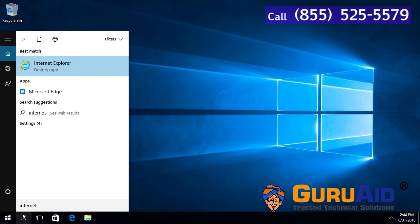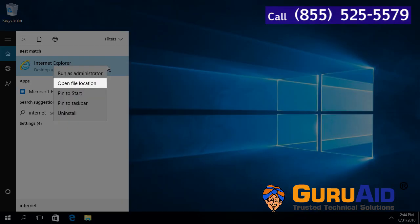Right-click on Internet Explorer and click on open file location.